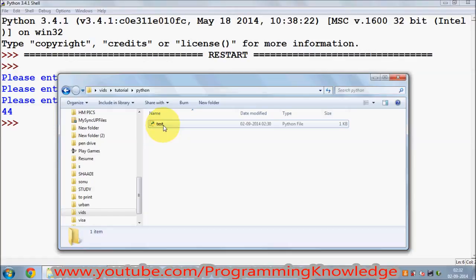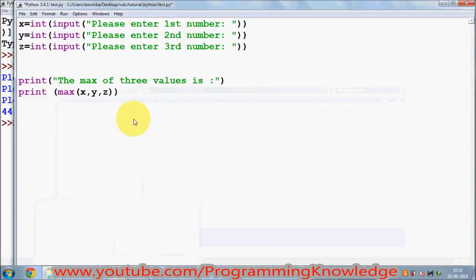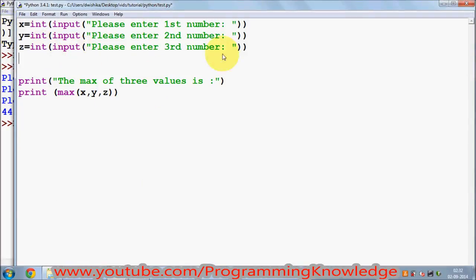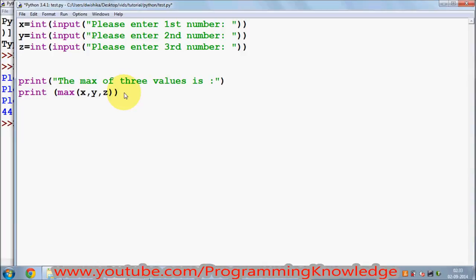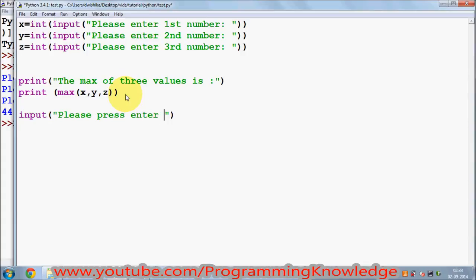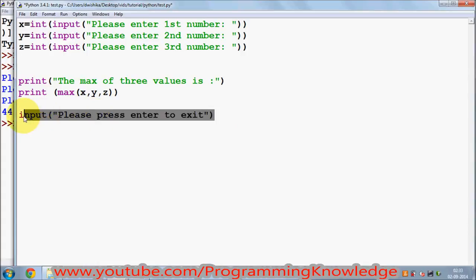There's a small correction you need to make in the program. Because it takes three inputs and prints the answer, it will instantly exit right after printing. To keep the window open, just add an input() call at the end with a string like 'Please press Enter to exit'. This will keep your screen on, and until you press Enter it will not exit.